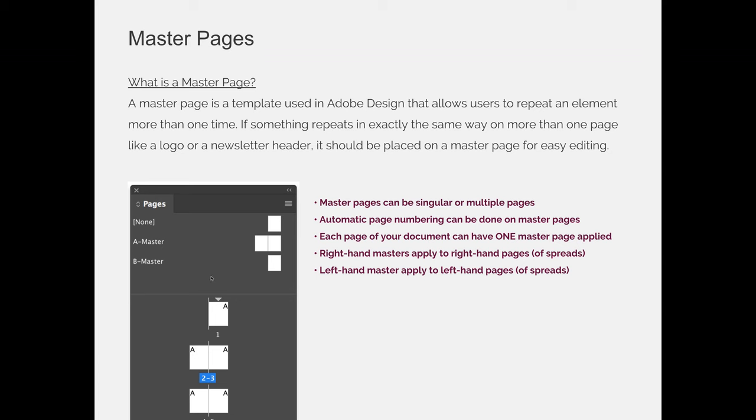If you have a singular or a single-page master like our B master example, it doesn't matter where I apply B master to. So if it lands on a right or a left-hand side page, the result will be the same.